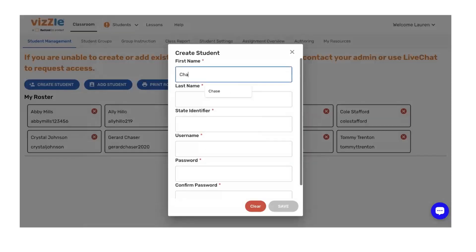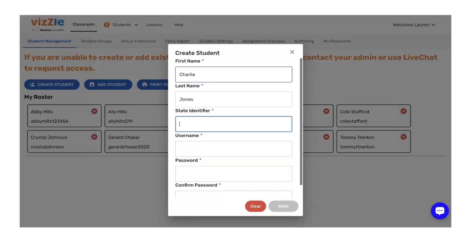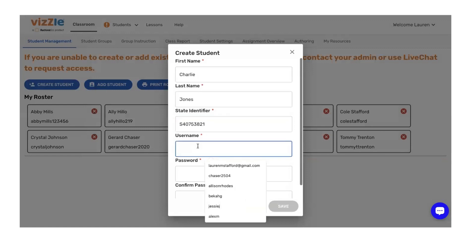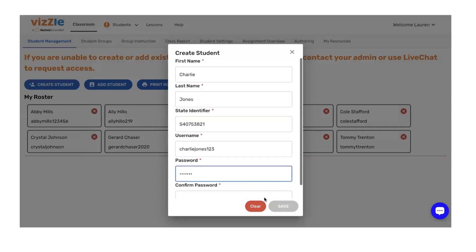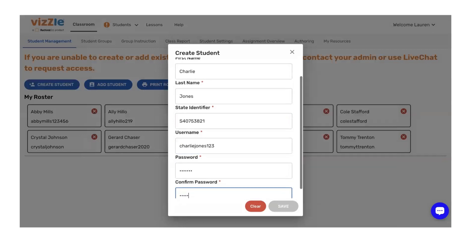Here we're going to go ahead and add Charlie. We're going to add the state identifier — this is the state ID assigned to your student per district. Simply type in the number associated with that specific student and create their username and password, then confirm and save.